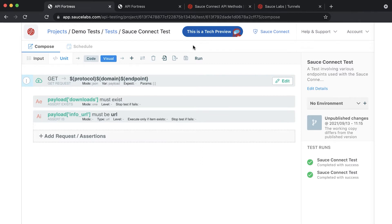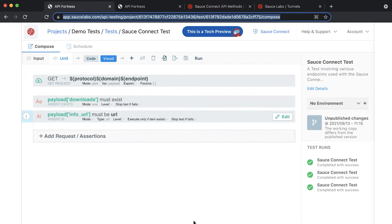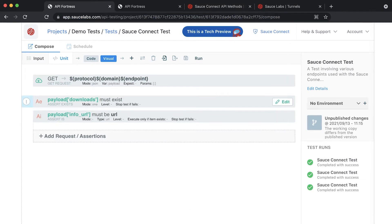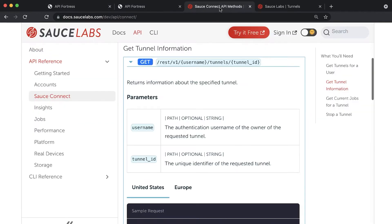To create this test, you'll need to have tunnels running on your SauceLabs tunnel dashboard and have a Sauce username and access key.